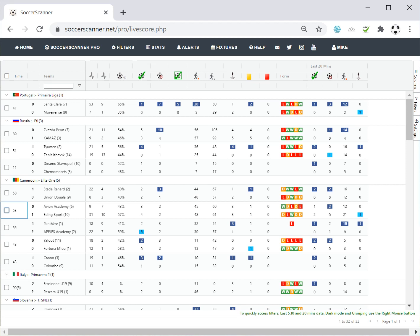I'll run a series of videos and in some of the others I'll cover things like how to customize Soccer Scanner — it's now completely flexible, you can add extra data, remove data, reorder it, and set it up how you want. But today we're just going to look at the basics of what you can see on the screen and how you can use that data to make more informed decisions before placing a bet.